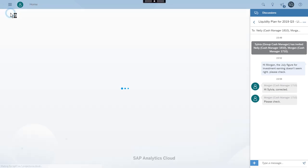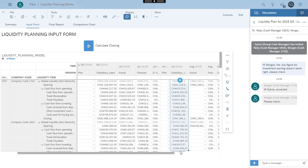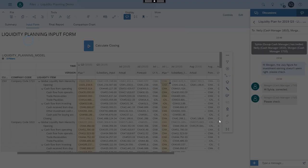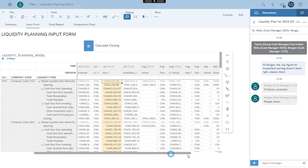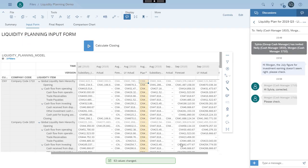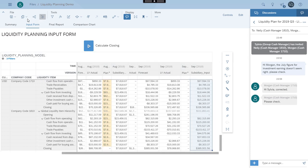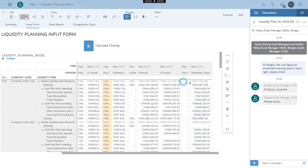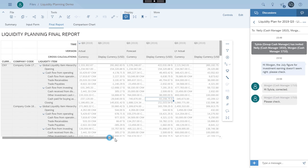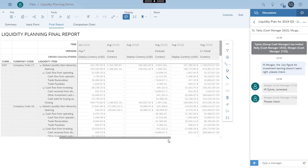Now Sylvia can consolidate the inputs from the subsidiaries into her master plan for the group. She opens the story and copies the inputs from the subsidiaries into her plan version. She can then go to the final report tab to check the overall liquidity plan for companies in the group. In addition to the plan currency, Sylvia can also view the figures in a unified display currency.